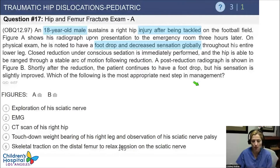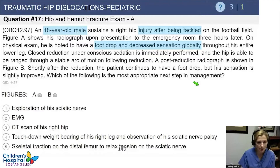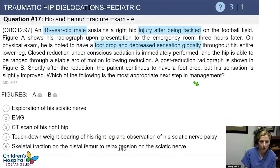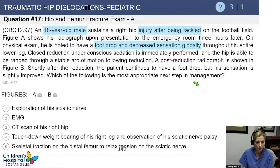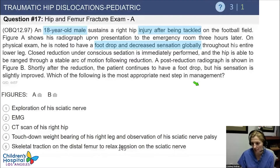Case question: An 18-year-old male sustains a right hip injury after being tackled on the football field. His radiograph on presentation shows a dislocation. On physical exam, he has a foot drop and decreased sensation globally throughout his entire lower leg. Closed reduction under conscious sedation is immediately performed, and the hip is stable through an arc of motion following reduction. Post-reduction radiograph is shown. Shortly after reduction, the patient continues to have a foot drop, but his sensation is slightly improving.